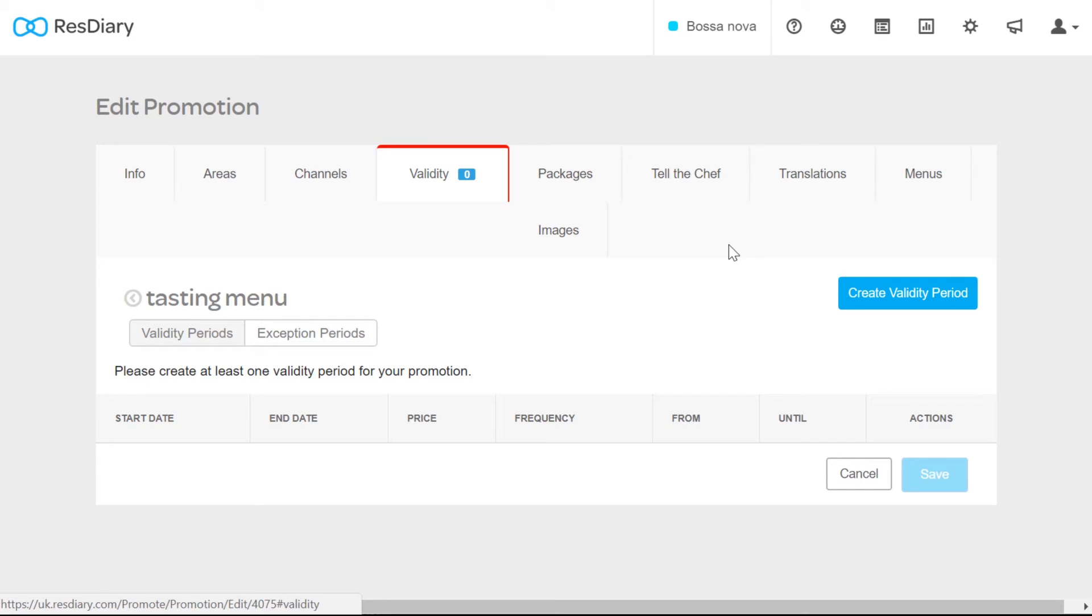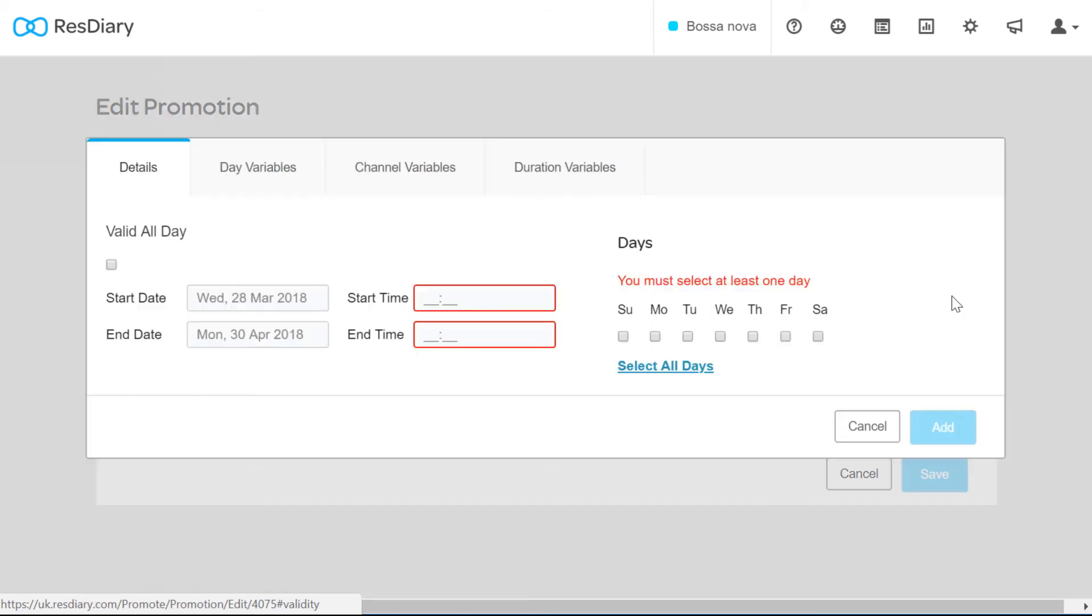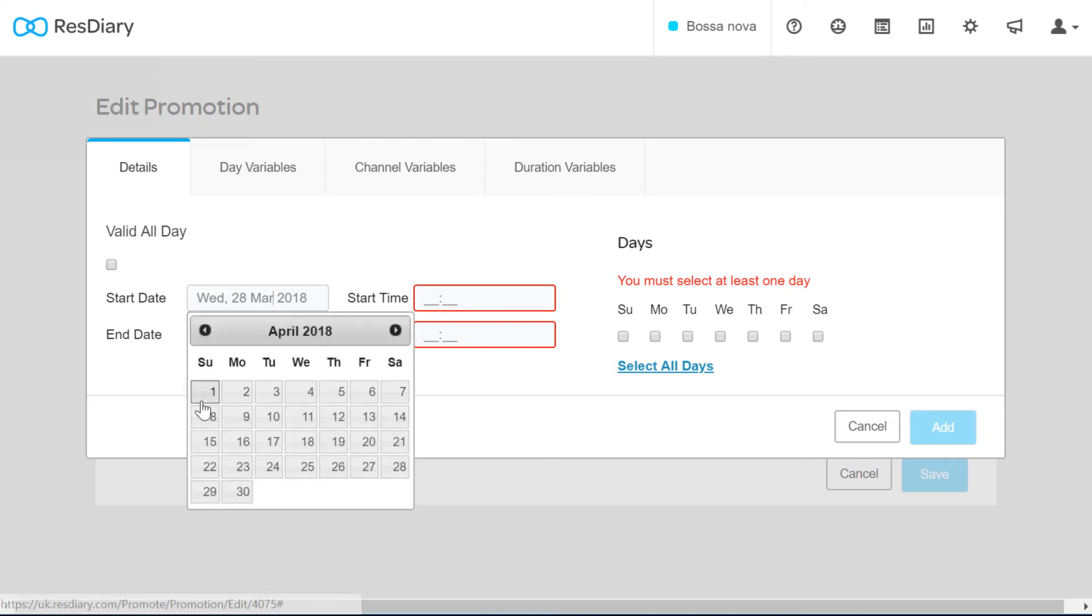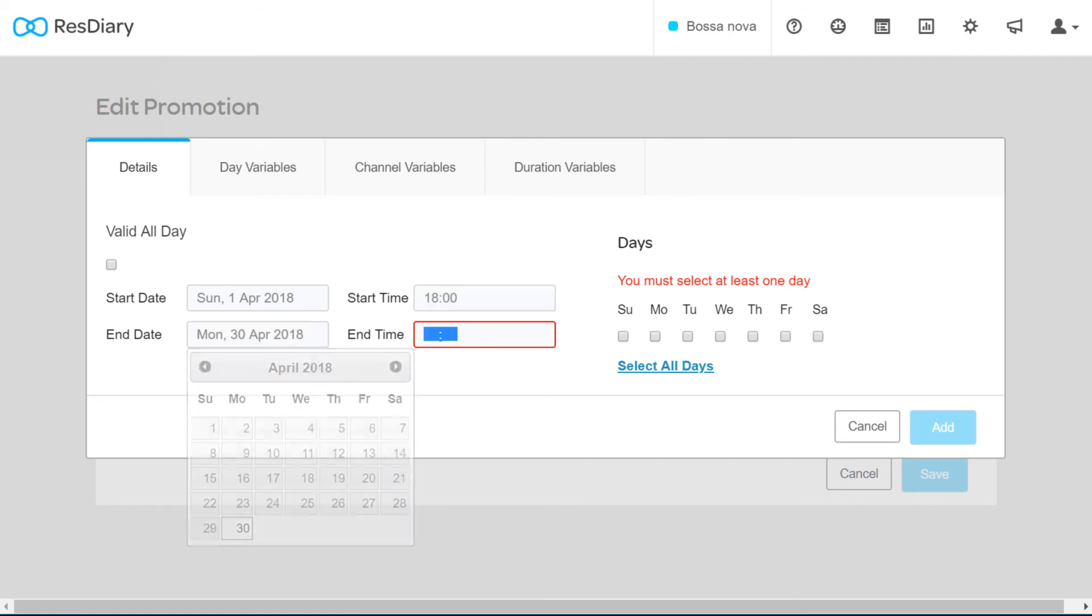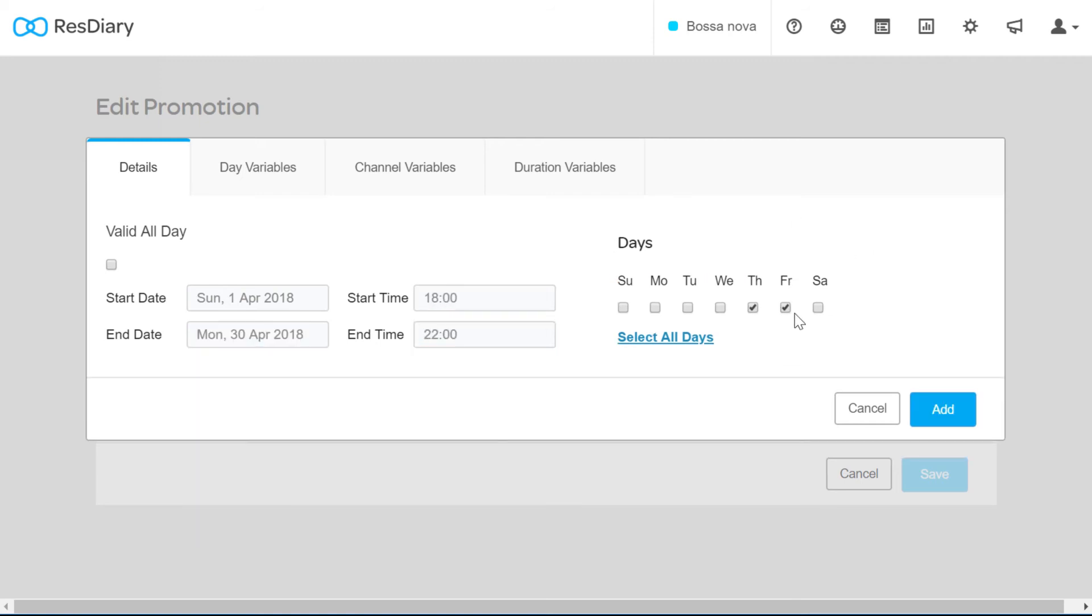In the validity tab you can select when the promotion is valid. You must add a validity period before you can save a promotion. Whether it is a one-off promotion for a specific service or day, or if it is an ongoing promotion that applies on specific days. Click create validity period to open the pop-up and fill in the details for what dates the promotion is valid for, whether it is available for the full day or for a set period of time, and which days of the week it is applicable to.